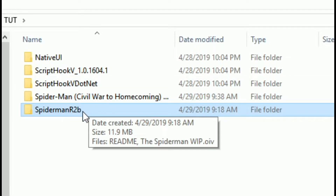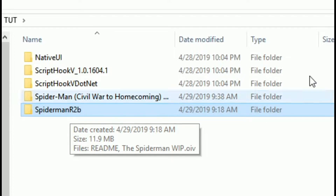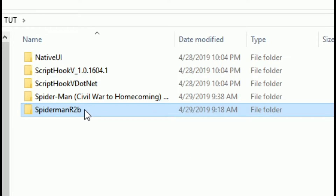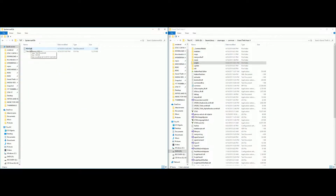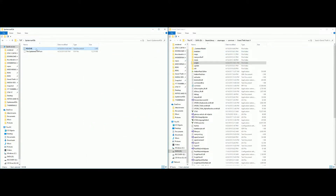Now let's go down to the Spider-Man power script. We'll come back to the Civil War Homecoming, but let's install the Spider-Man script first. Click on the Spider-Man folder and there will be a readme — I always suggest you read it. It has instructions, social media links, and Julio NIB's YouTube. It says to use OpenIV's package installer to install the mod and always choose the mods folder option.